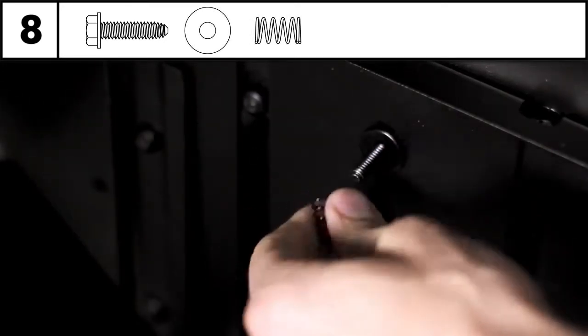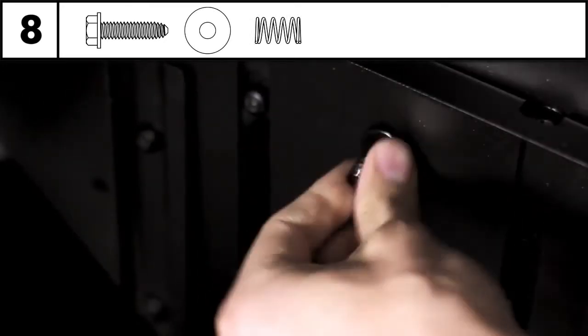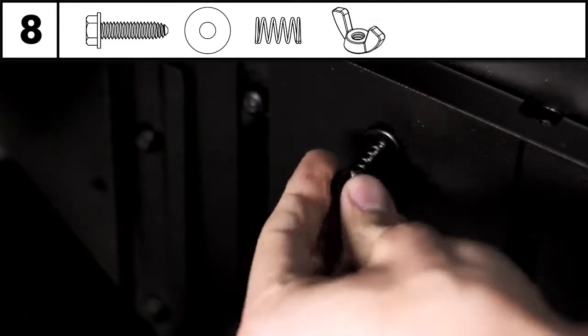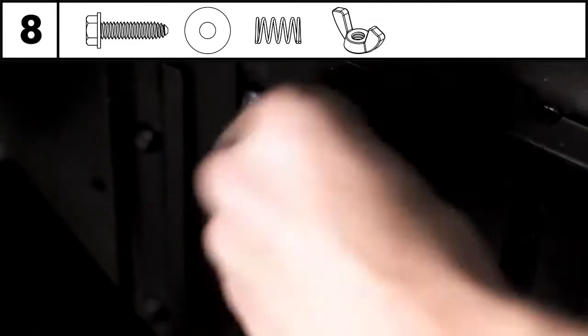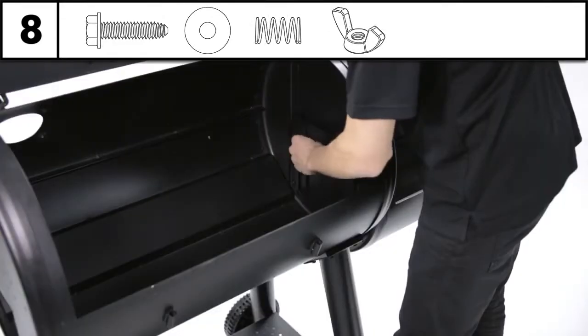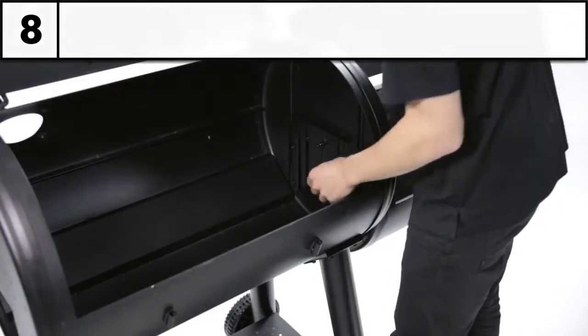Install the washer, spring, and wing nut over the bolt. Now tighten to hold the divider in place.